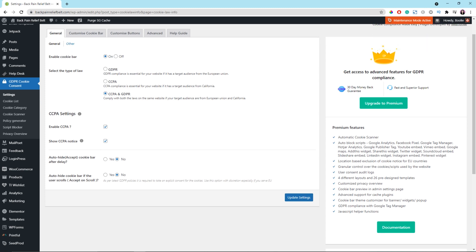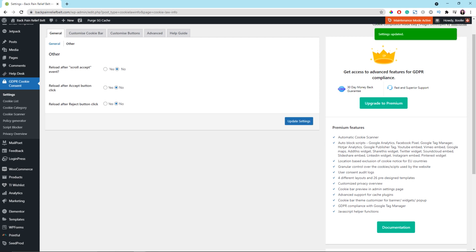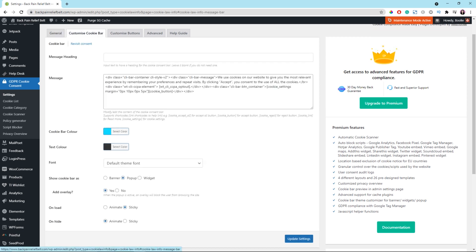Now let's go to the next tab — it is actually another tab inside the General tab called Other. Usually, just leave all the options here alone. By default, reload after scroll accept event should be set to No. After that, just click the Update Settings button.